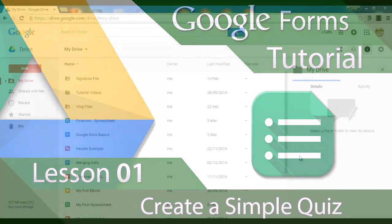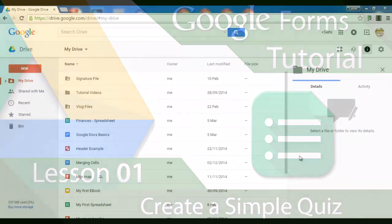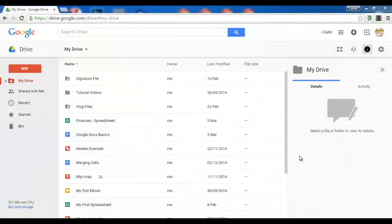Today we're going to have a quick look at how we can create our very own quiz using Google Forms. Start off by going to drive.google.com and create a new folder to keep all your quizzes.